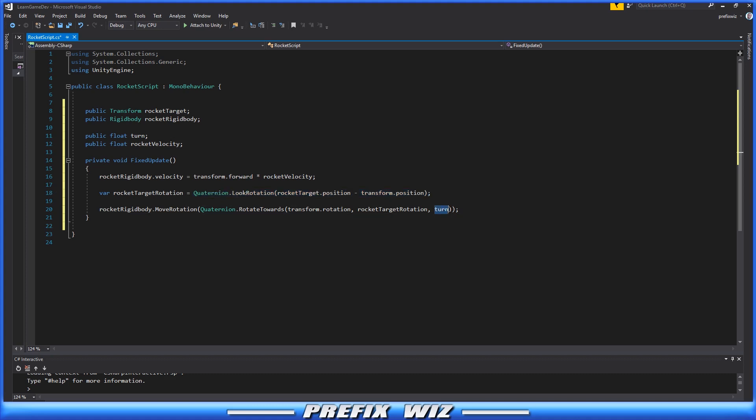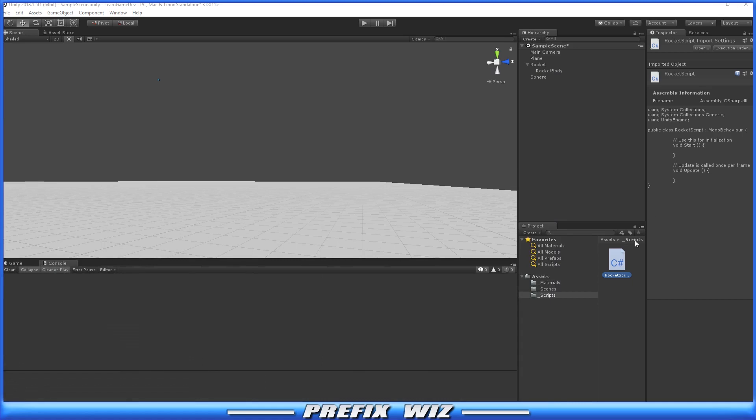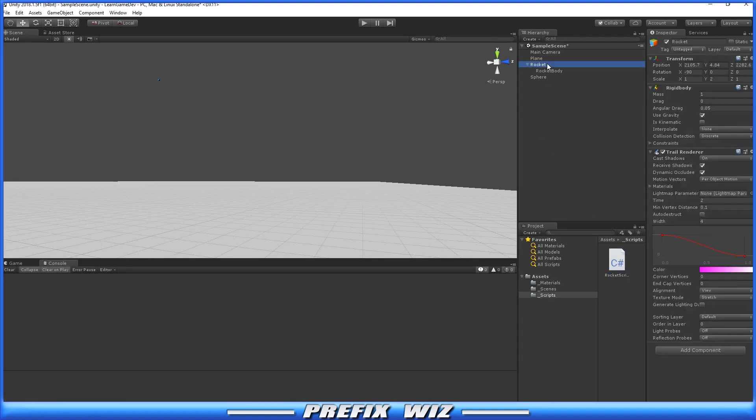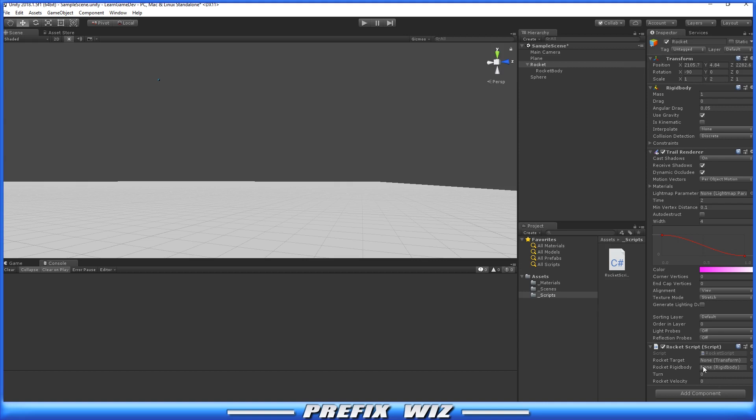We're going to make it turn or move towards it at a specific rate. Let's go back into Unity, grab that Rocket, and place that script on there. Remember the four variables we set up earlier. We'll grab the Rigidbody of the Rocket and slide it into the Rigidbody slot so it has a reference to it, and also grab the sphere out there in the scene.